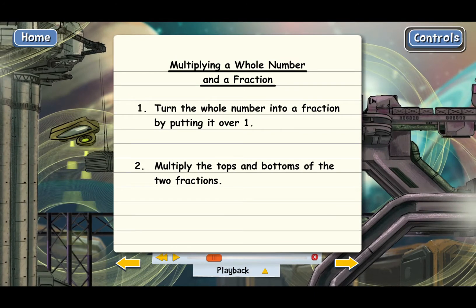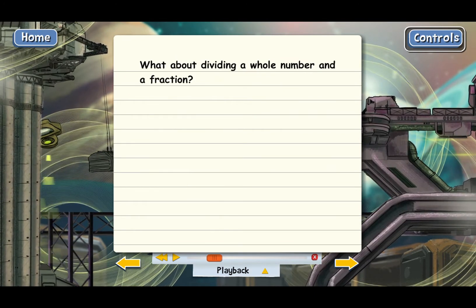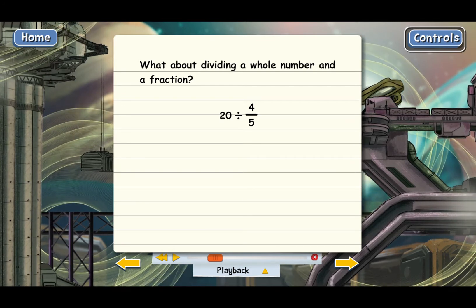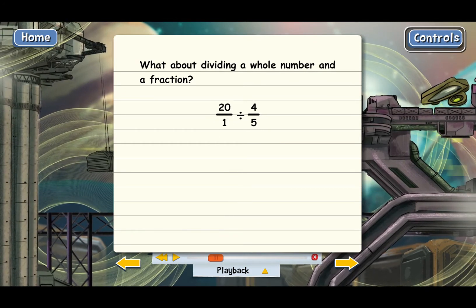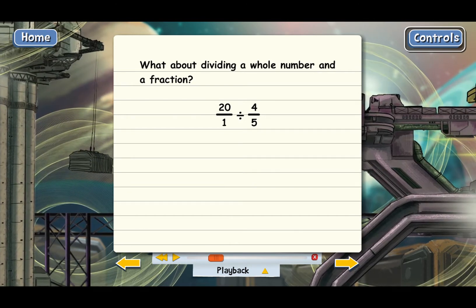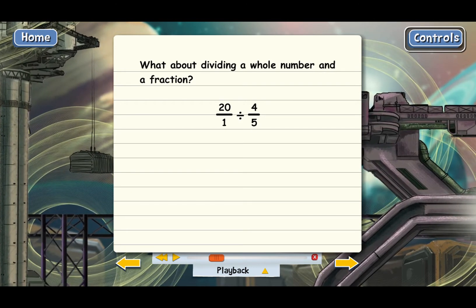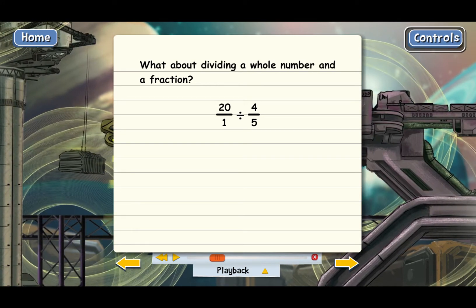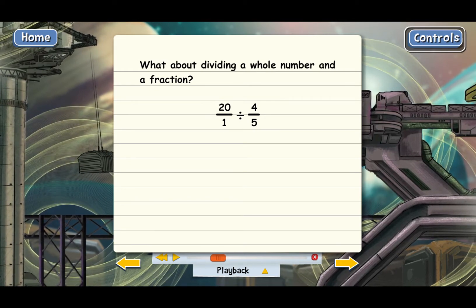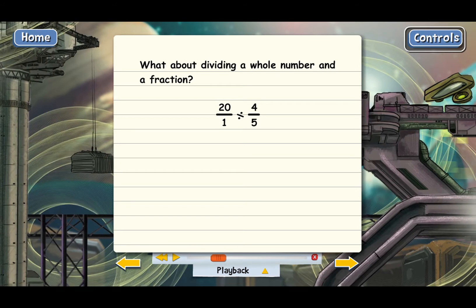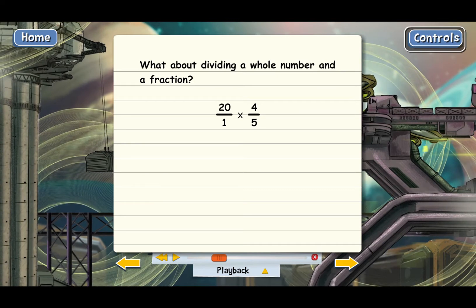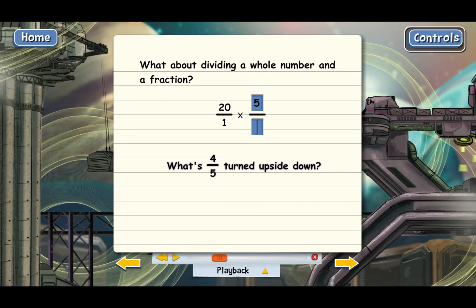Now let's talk about dividing a whole number and a fraction. Here's an example: 20 divided by 4 fifths. The first step is to turn 20 into a fraction by putting it over 1. Now we have two fractions that are divided and we can divide normally. What we do is invert the second fraction and multiply.